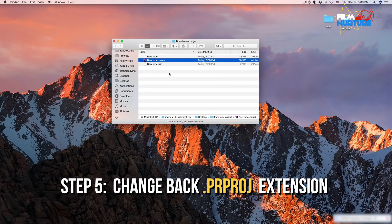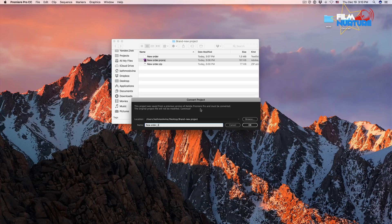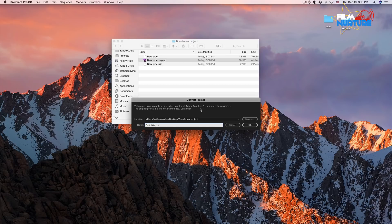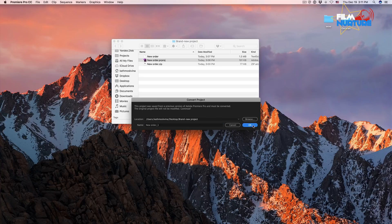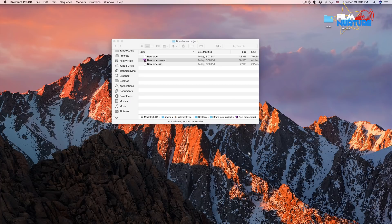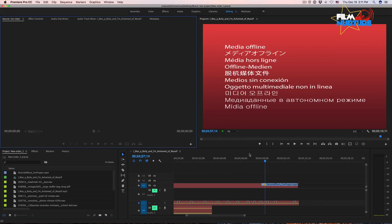Let's try to open it. As you can see, Premiere Pro recognizes our project file as an older one and offers to convert this project to the version we have on our Mac. Let's choose the location, pick a name, and click OK. As you can see, we have successfully downgraded our project to an older version of Premiere Pro.